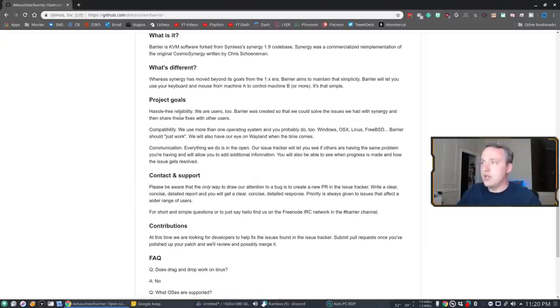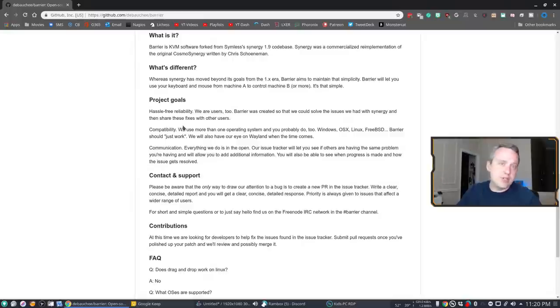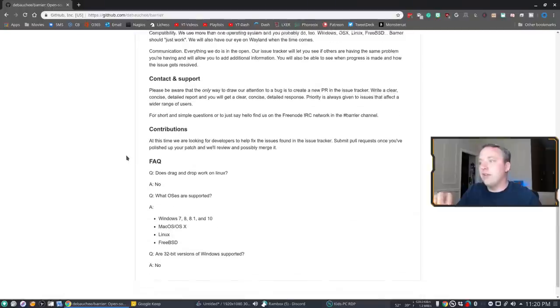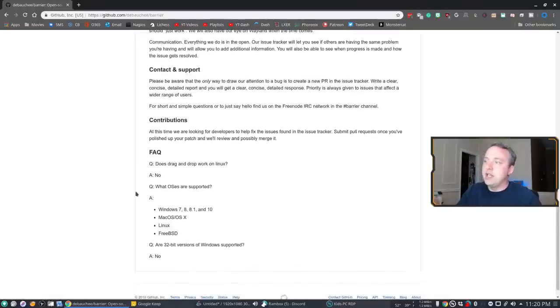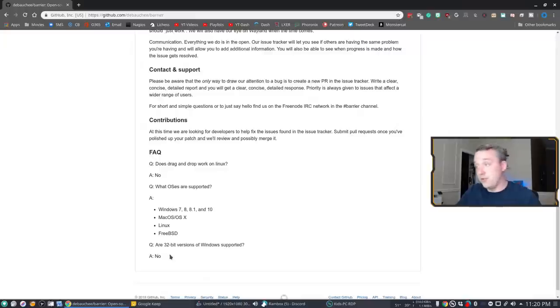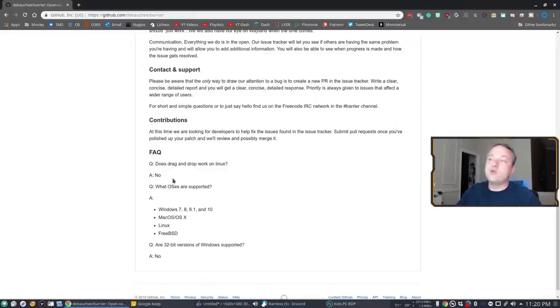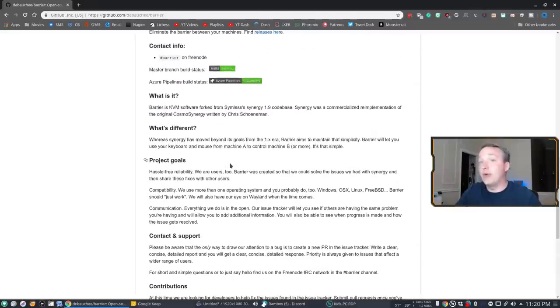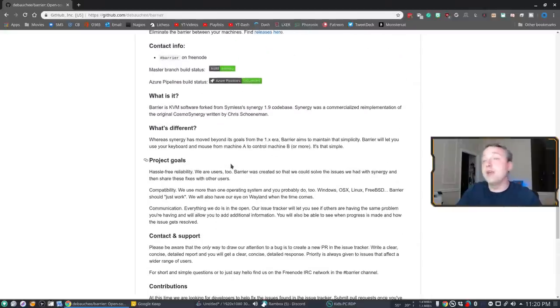The goals here is to do just compatibility with Windows, OS X, Linux, FreeBSD, all of it just to have it work, which is awesome. Now, with all that said, here the OS is supported, which is just what I named. There is no 32-bit versions for Windows and there is no drag and drop in Linux. So those are the downsides to Barrier right now, but they are working on that.